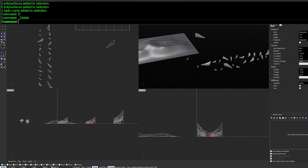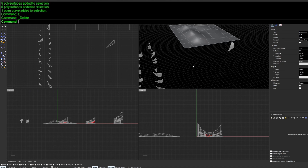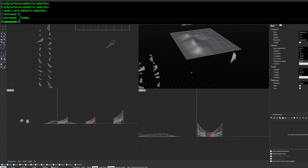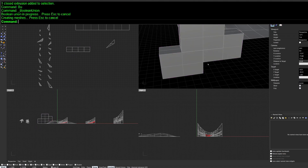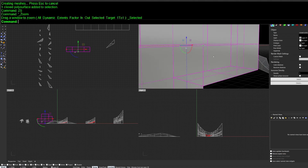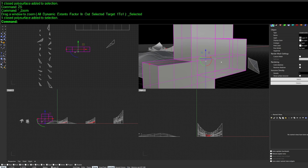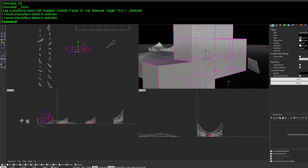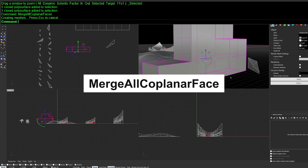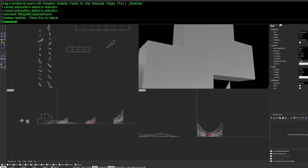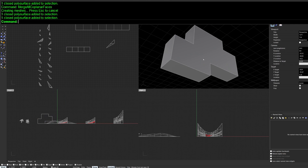Next is MergeAllFaces, recently renamed to MergeAllCoplanarSurfaces. After a Boolean Union there can be many ugly leftover ISO curves and edges. Type MergeAllCoplanarSurfaces and it merges everything into one smooth, clean surface.